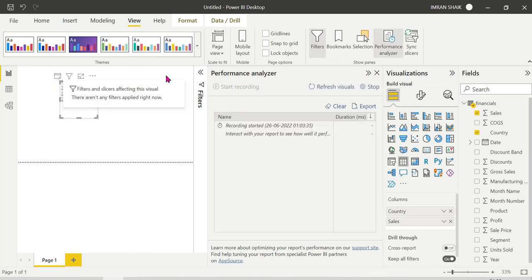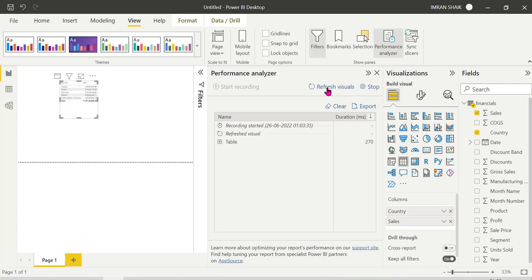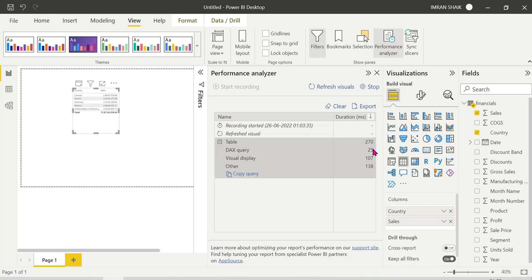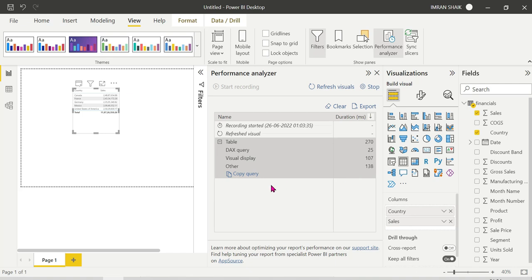Click on Performance Analyzer, then click 'Start Recording', then click 'Refresh Visuals'. The table visual appears. Click on the table visual and choose the DAX Query option. The total table display is 270 milliseconds, the query display is 272 milliseconds, visual display is 187 milliseconds, and other is 138 milliseconds.